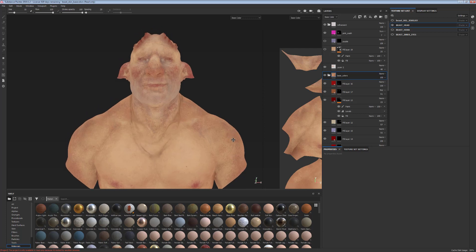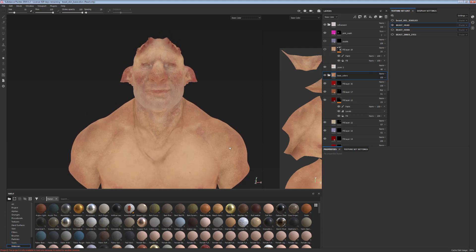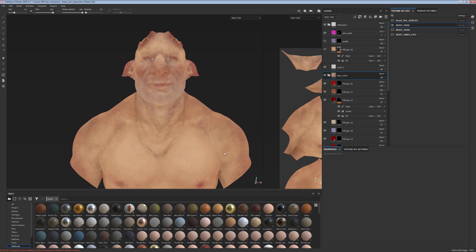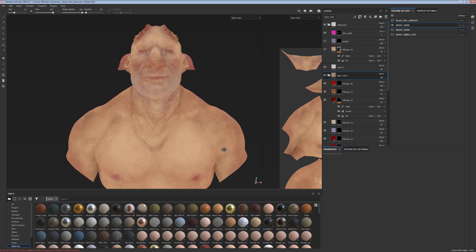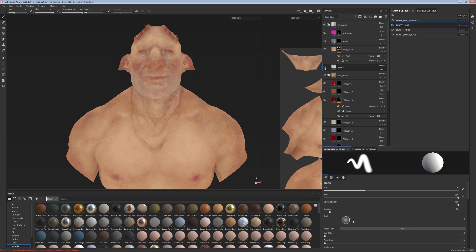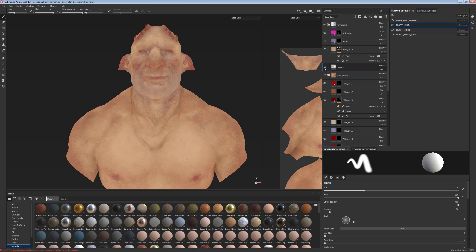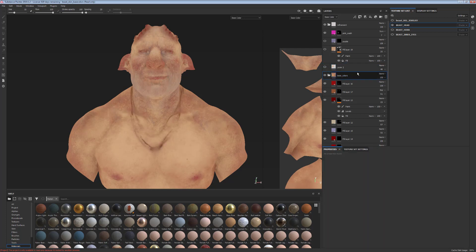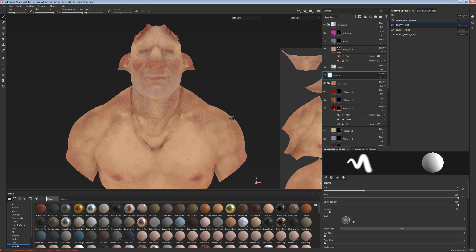So the process is very simple. It's just basically using a simple paint layer on top of my color layers to even out the whole skin tone across the entire character. So I create not a fill layer but a simple paint layer.